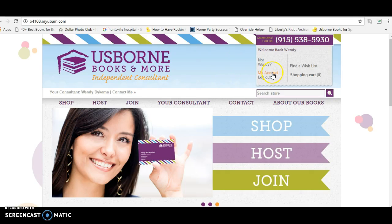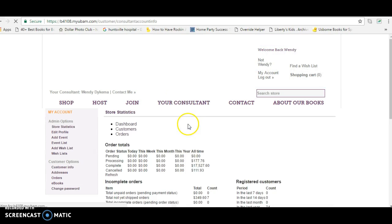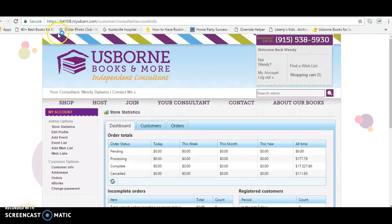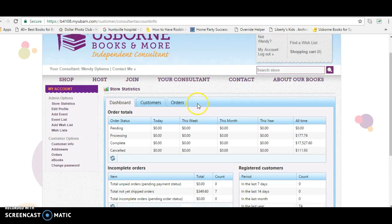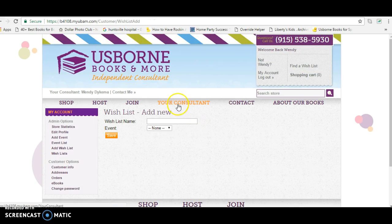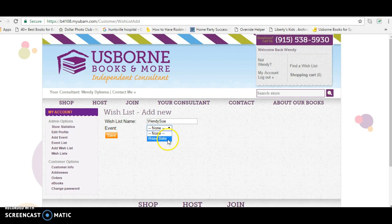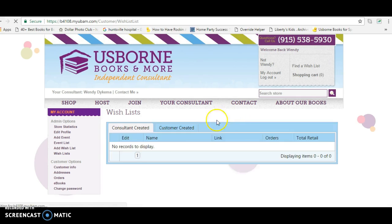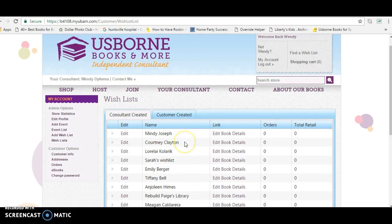I'm going to show you how to create wish lists for your customers. First, you're going to go to My Account, then go to Add Wish List. You're going to add a new one — for mine I'm just going to make up a name and attach it to a party.